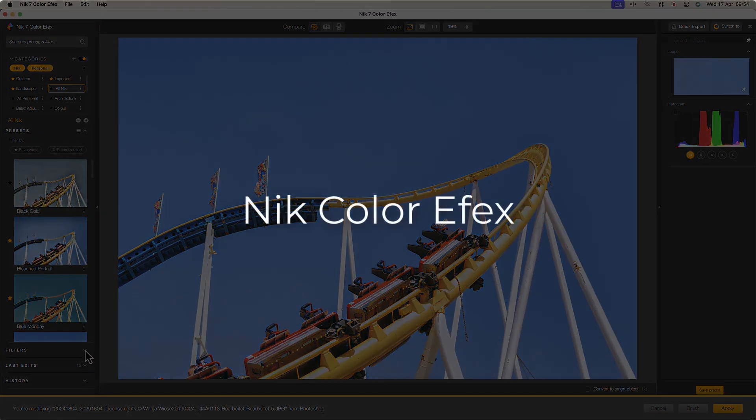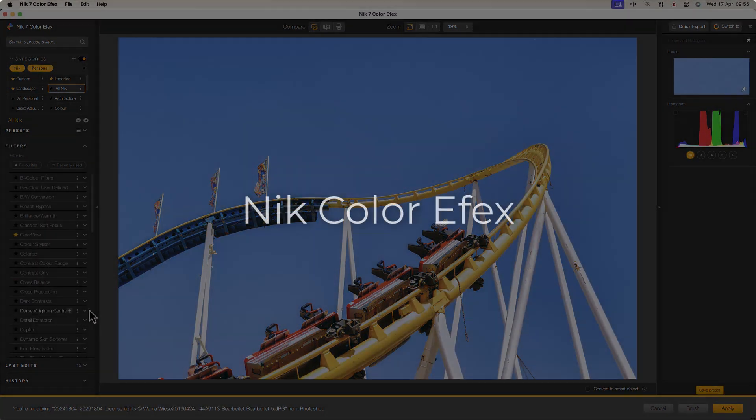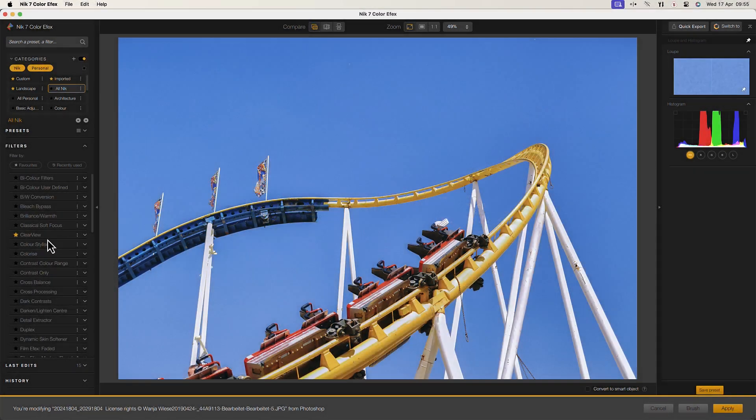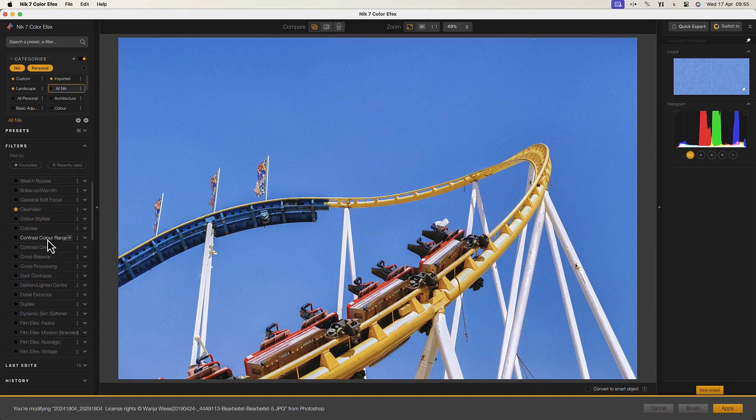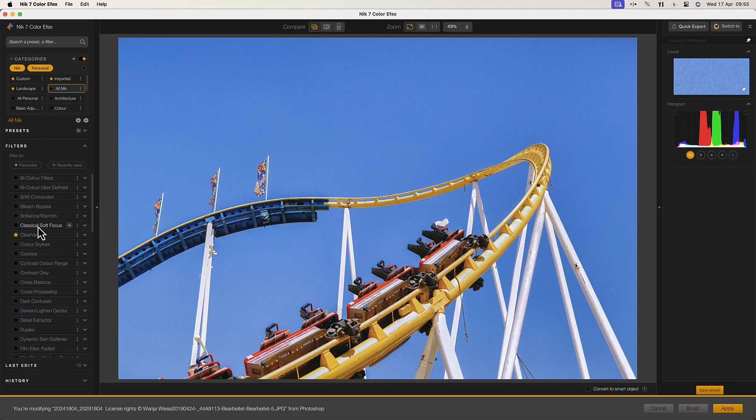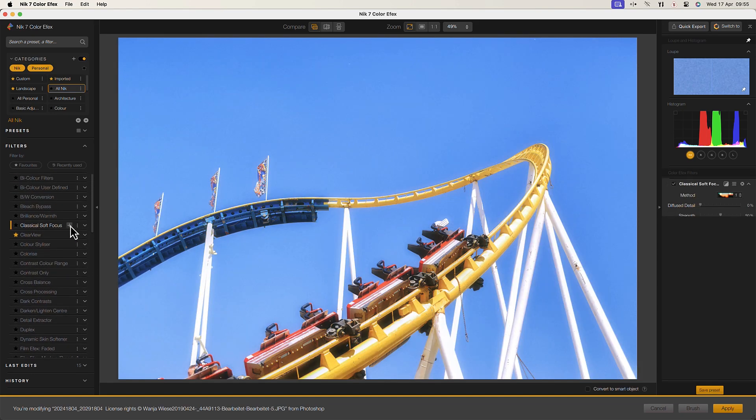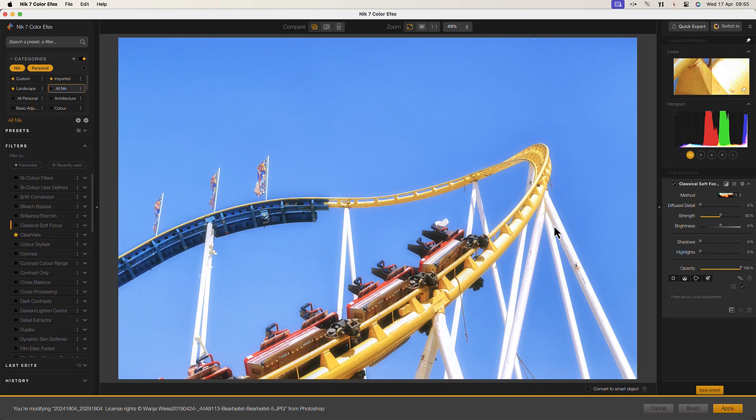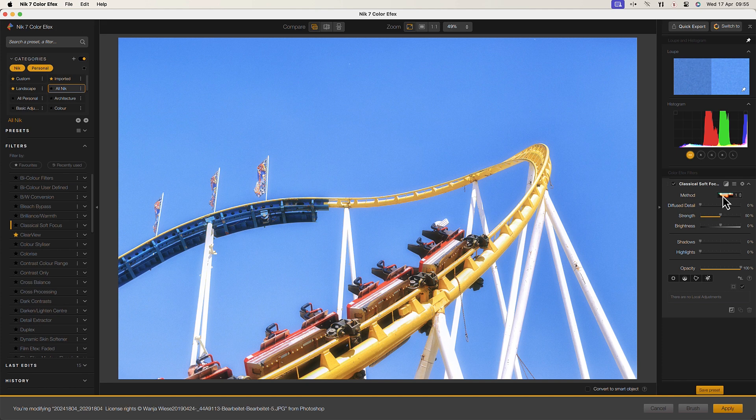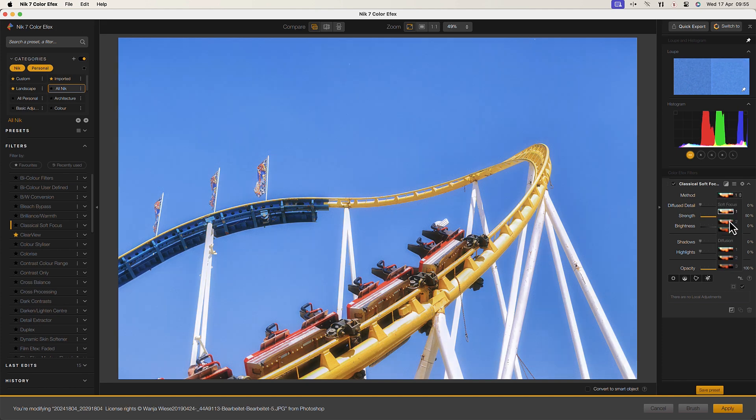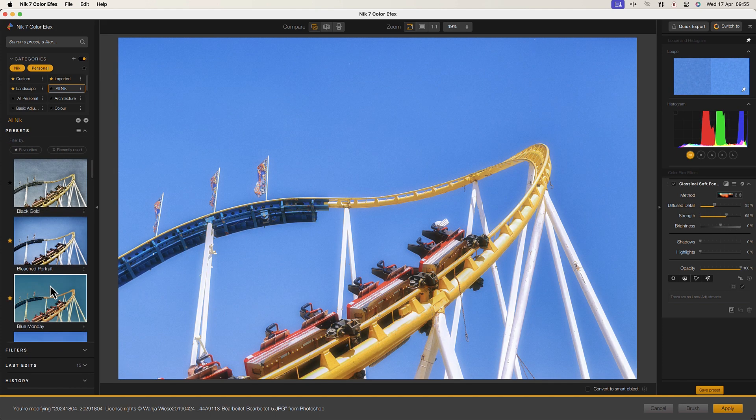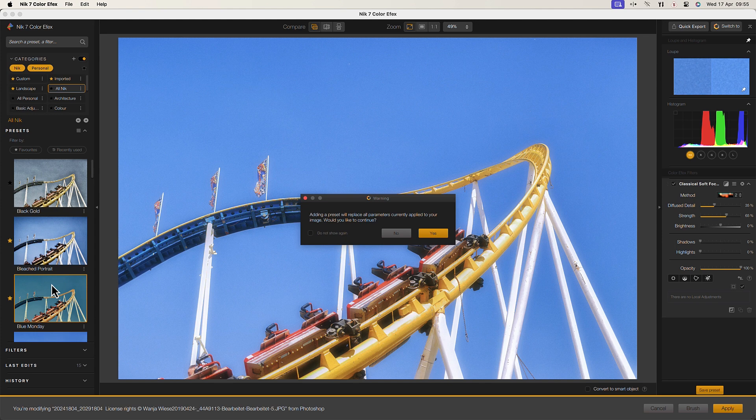Nik Color FX Pro is a comprehensive set of filters for enhancing your photos. It includes a wide range of tools like color correction and adjustments as well as creative filters like glow and soft focus effects. With its user friendly interface and presets, Nik Color FX Pro makes it easy to reproduce a desired look across multiple images.